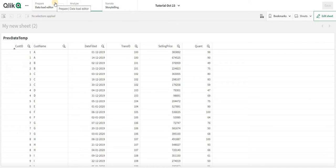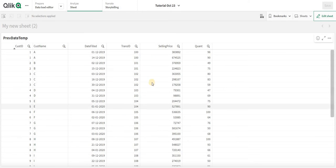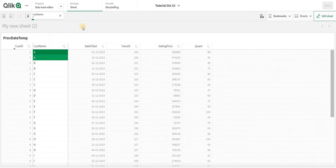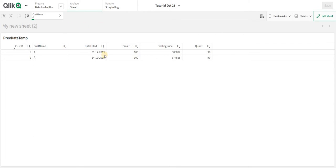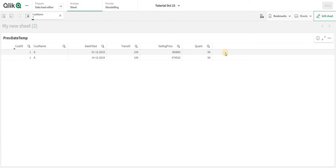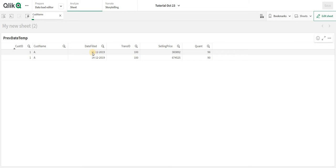Welcome back. In this video we are going to see how you can get the previous date. Let's understand the use case first. Let's say this is your data — you have a particular customer and you need to get the previous fill date for that particular customer.